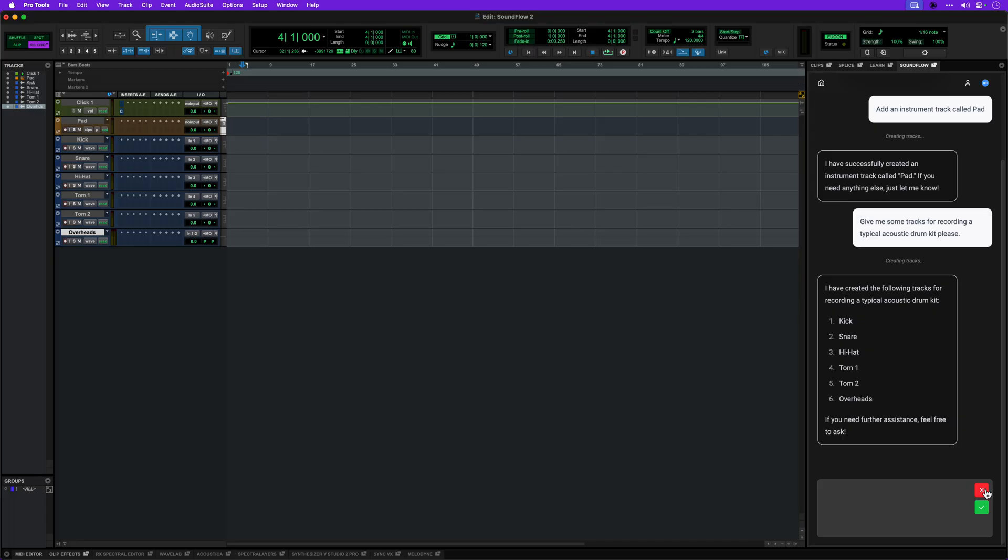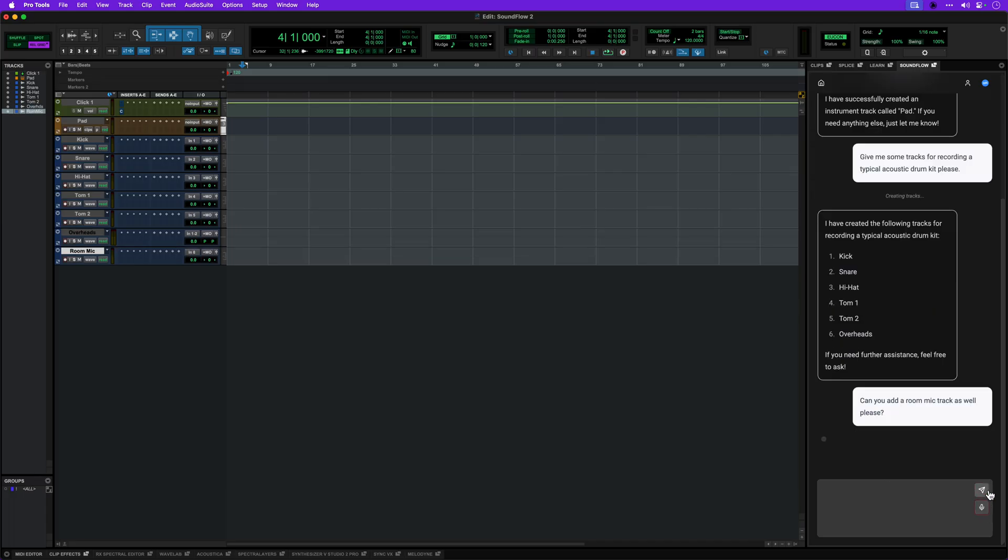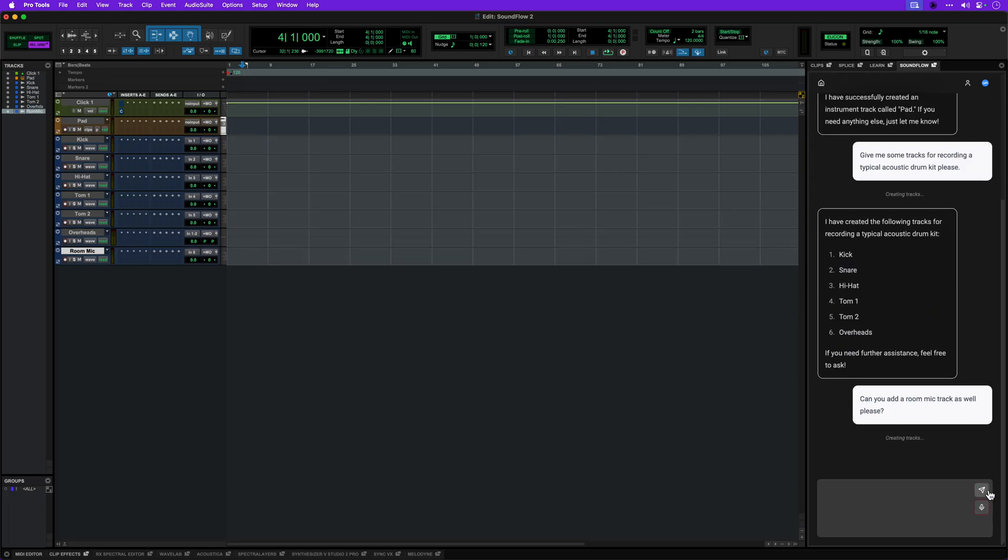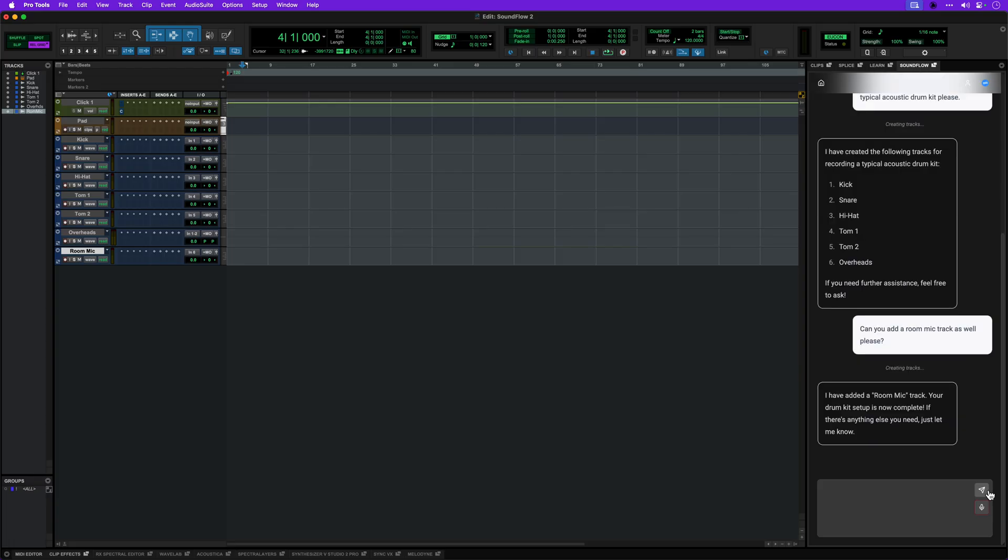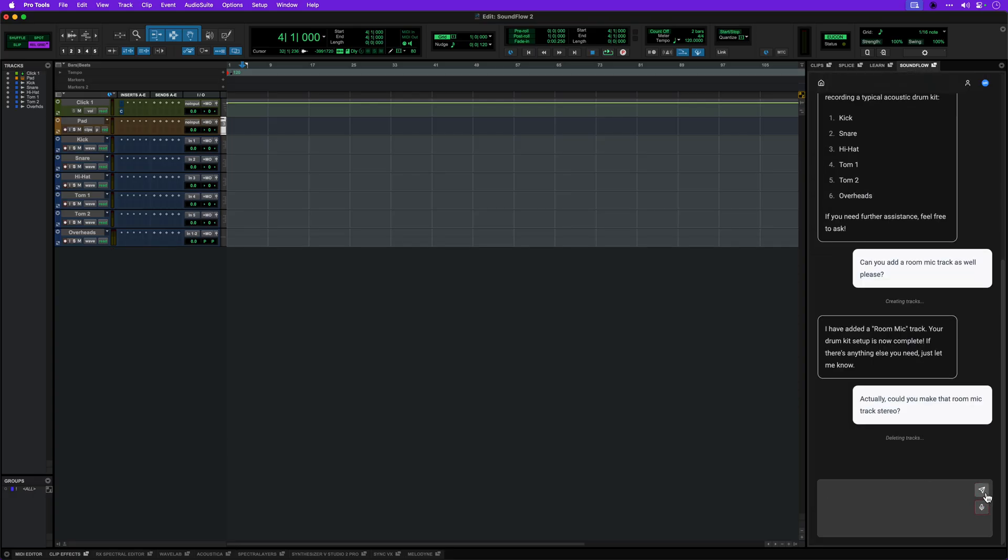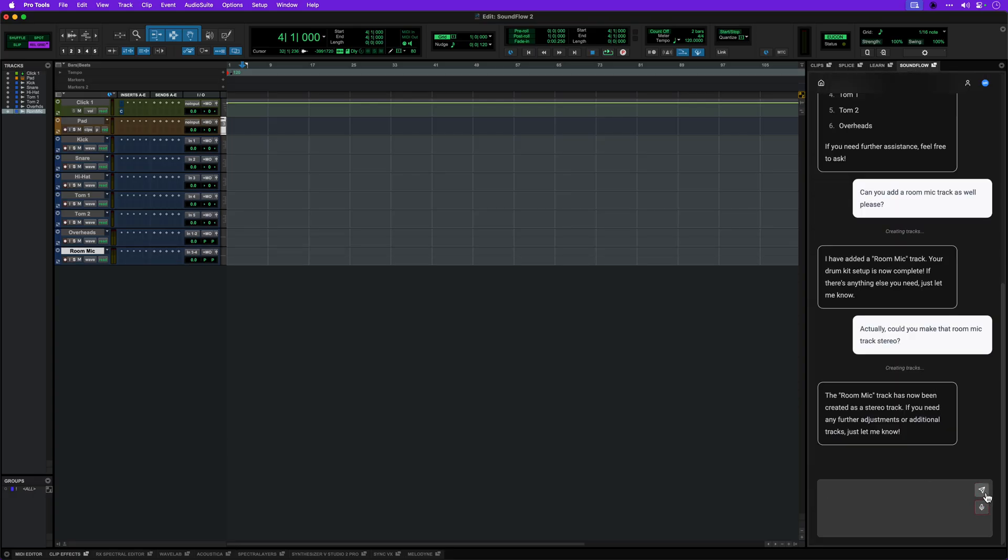Can you add a room mic as well, please? Actually, could you make that room mic track stereo? Like Flows, Session Assistant requires a Soundflow subscription.